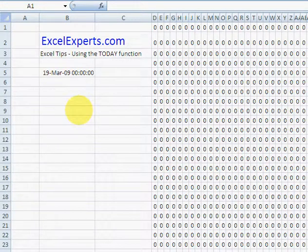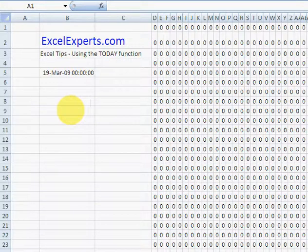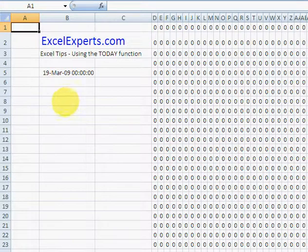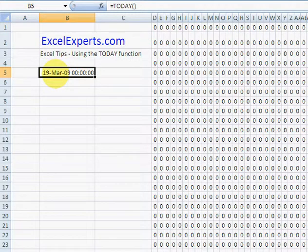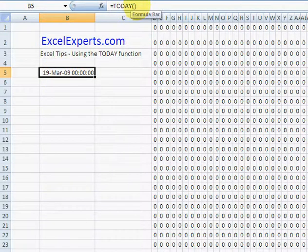Hello and welcome to ExcelExperts.com. This is the Excel tip section, and today we're going to look at using the TODAY function. The TODAY function in Excel looks fairly inoffensive—you just type equals TODAY, open brackets, close brackets.